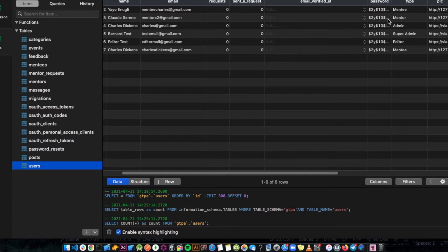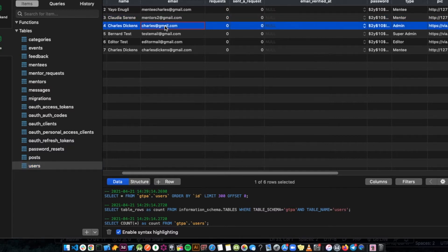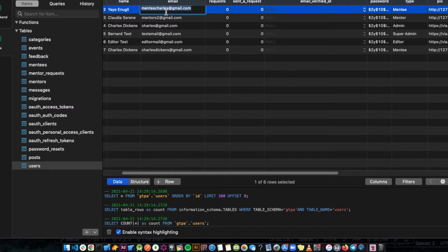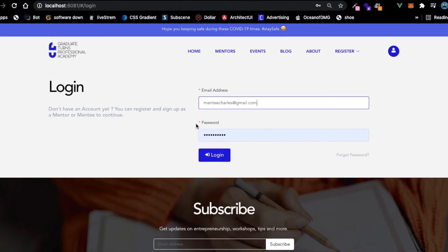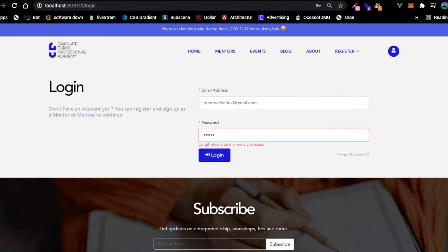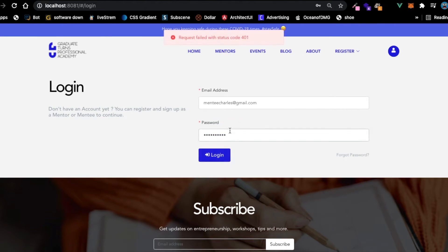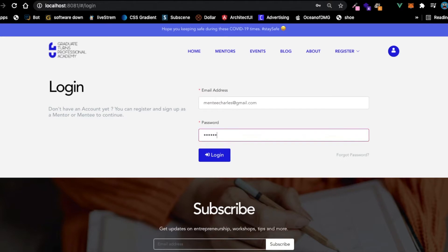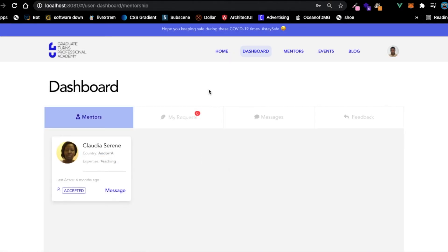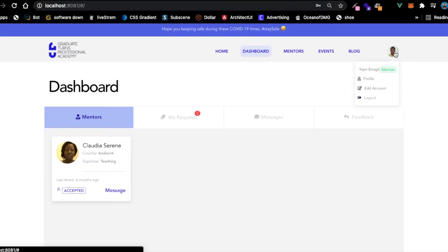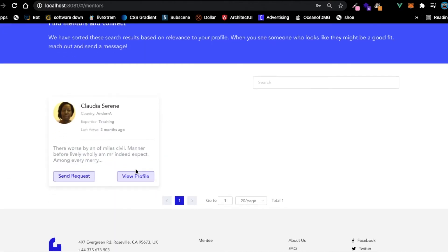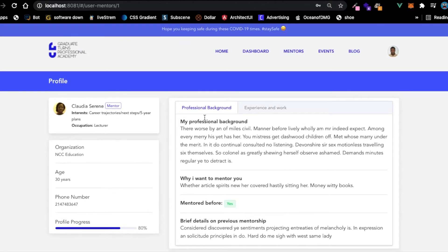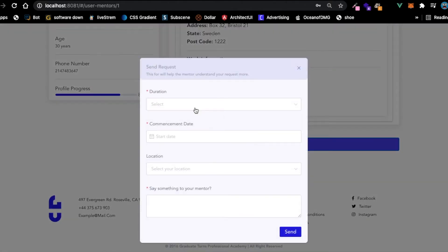Let's log in as a mentee. When you log in you get your details here, your profile picture and all that. If you go to the mentors page we only have just one mentor in the application, so you can view the mentor's profile.